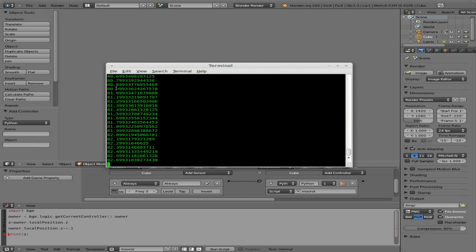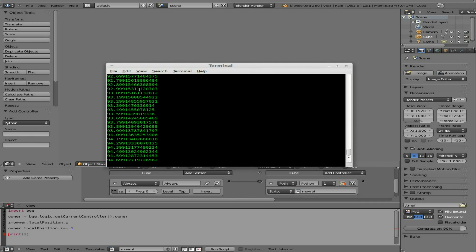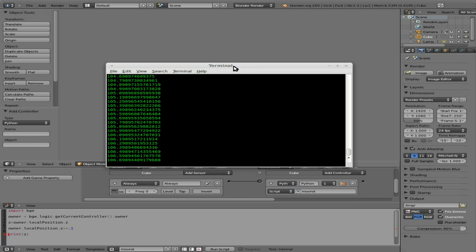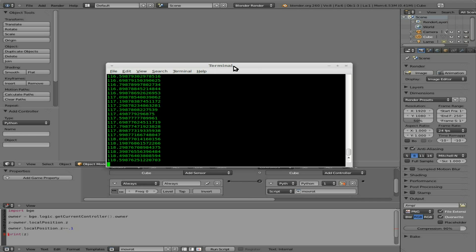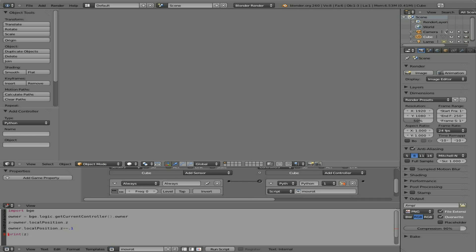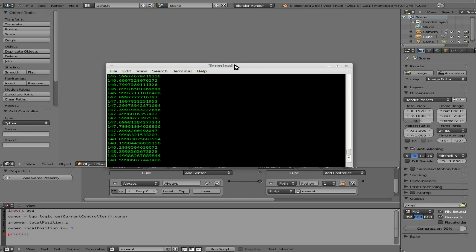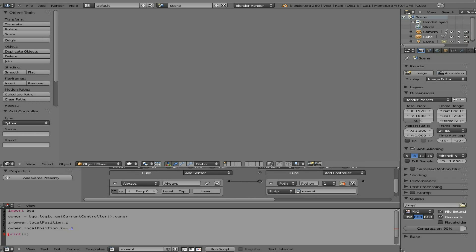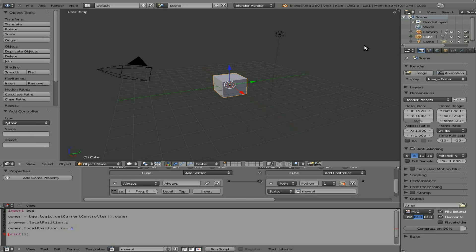So what we're going to do now is we're going to say anytime this number, whatever it may be at the time, anytime it's over, we'll say five. Then we're going to stop moving and we're going to start rotating. So let's go ahead and press escape to get out of game mode. And we're just going to add a very simple if then statement.